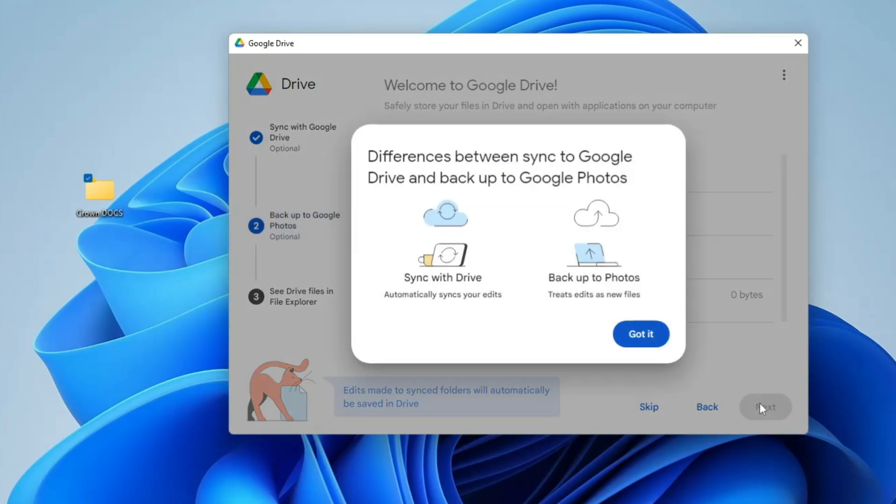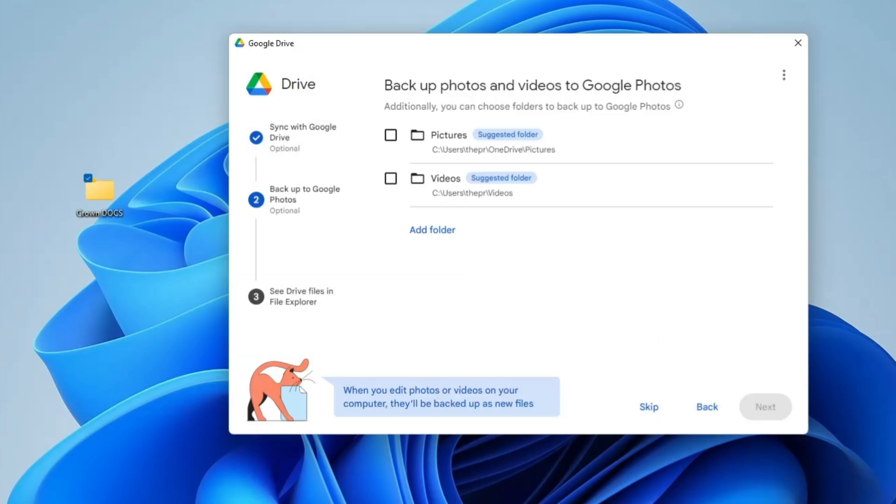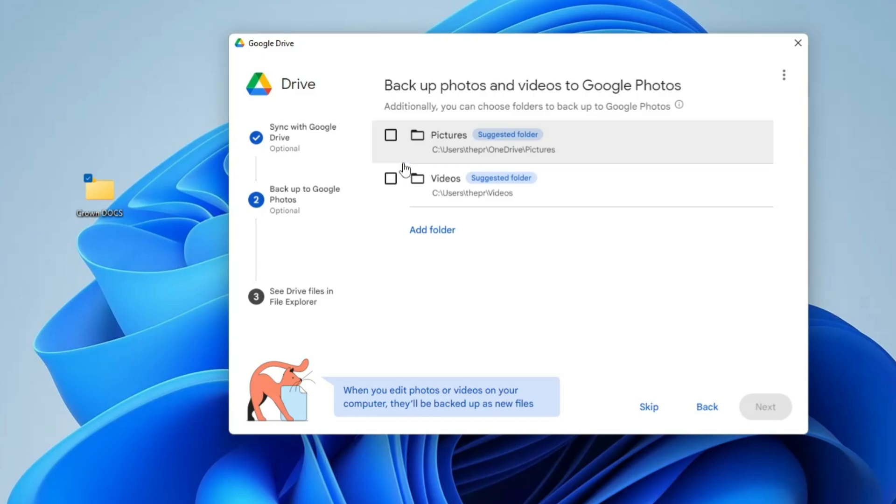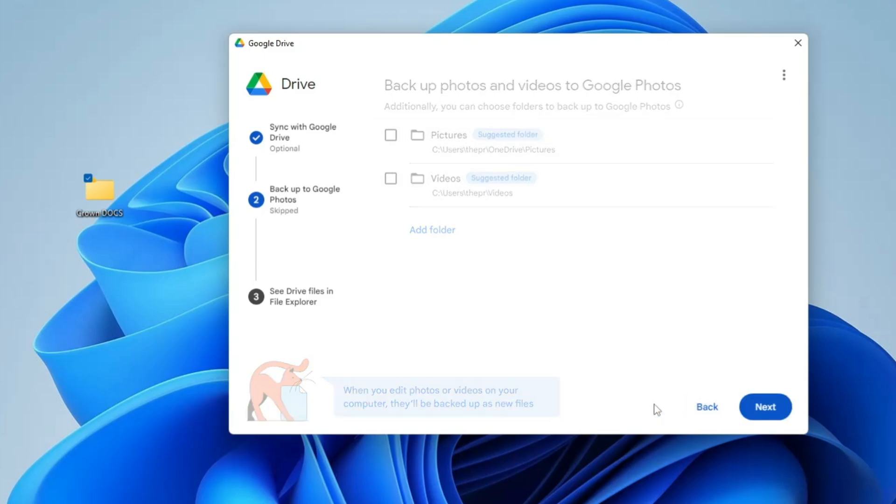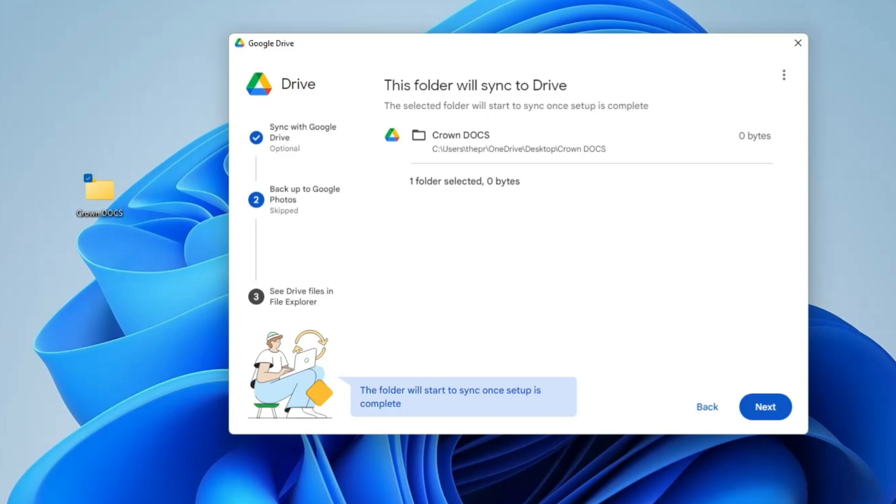Then it says backup photos and videos to Google Photos - additionally you can choose folders to backup to Google Photos. This is an additional step if you want to save any kind of pictures or videos to your Google Photos. I won't do that right now, so I will just skip it. Then it says this folder will be synced to Drive - the selected folder will start to sync once the setup is completed. Now I have to click on Next.